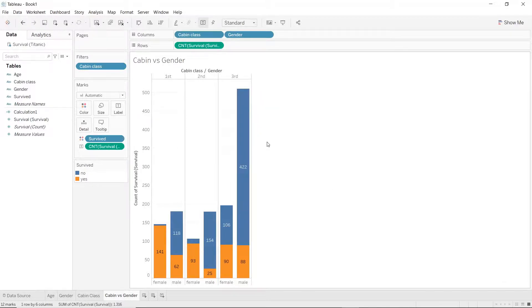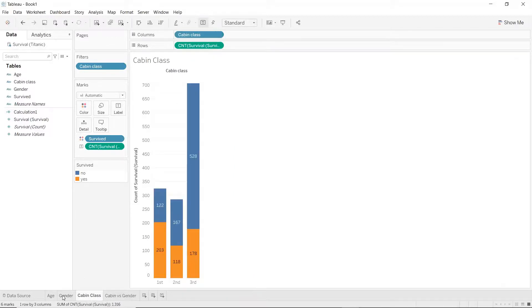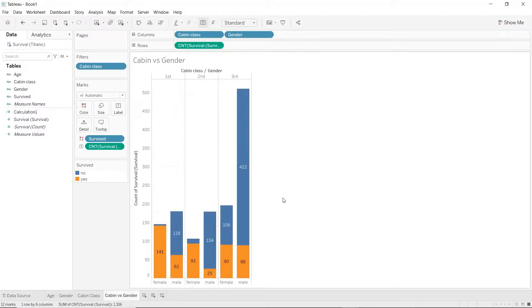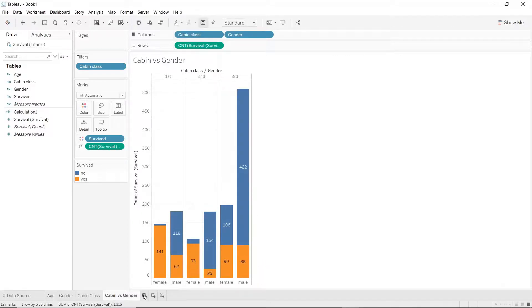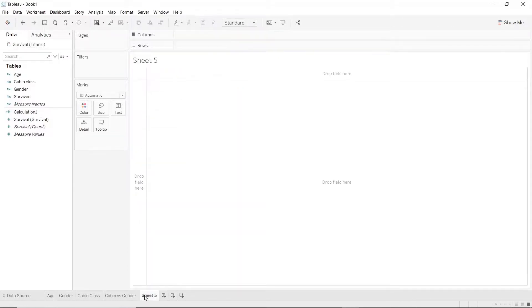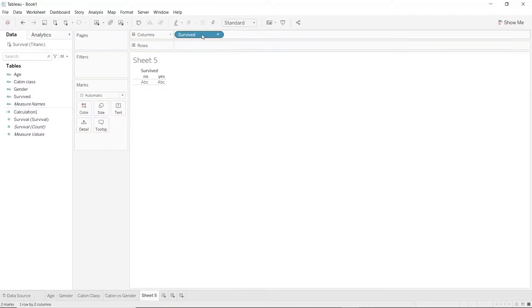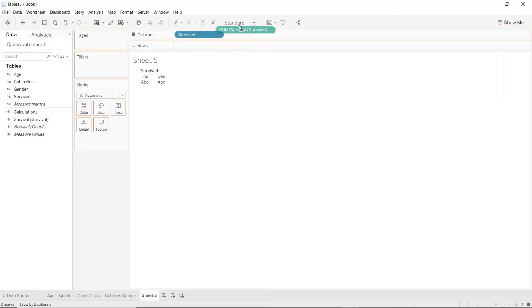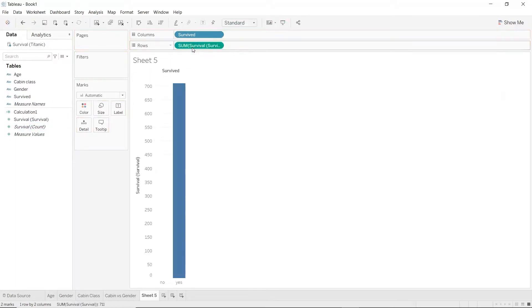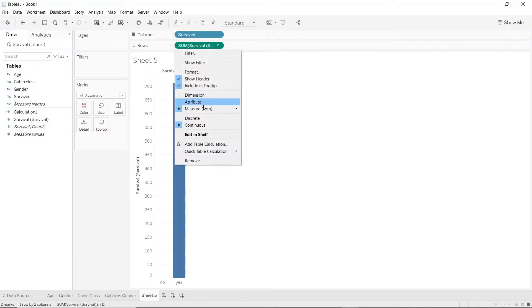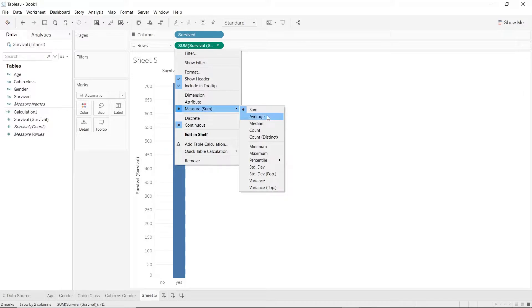Alright, notice that so far what I've talked about were all bar charts. Let's talk about how to plot some different sort of chart. Let's create a new sheet here by clicking on this button at the bottom. Let's do the things that we did for our very first plot, drag survive to columns and survival to rows and change this to count.